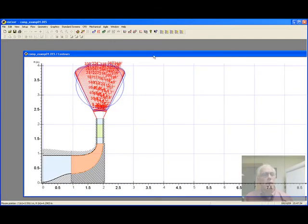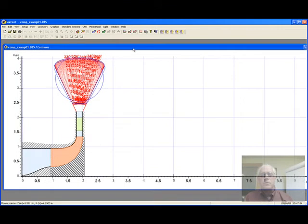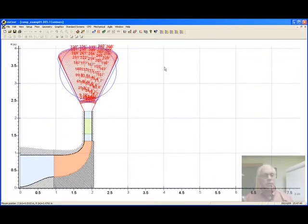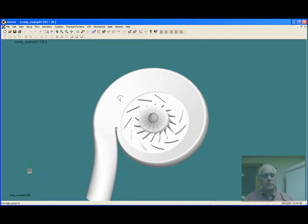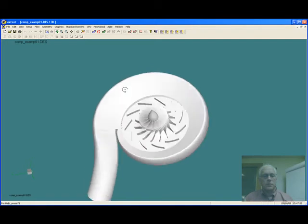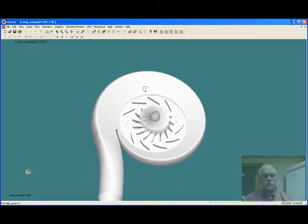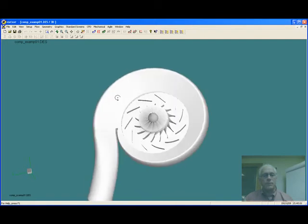Here is a contour view of a compressor consisting of an impeller, vein diffuser, and volute. We can rotate this to view the various geometrical features of the design.